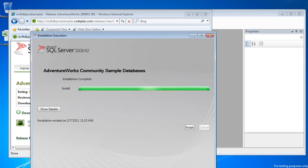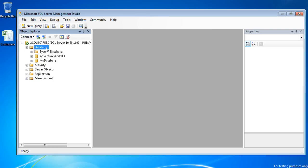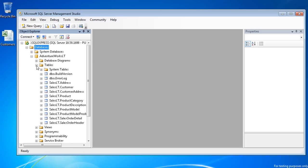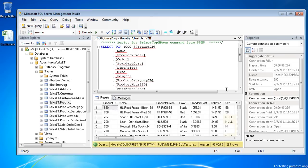When complete, click Finish. In SSMS, you can press F5 to refresh the database node. You can now see and expand the AdventureWorks LT database. You already know how to select the rows in each table. For example, here are the rows of the Products table.